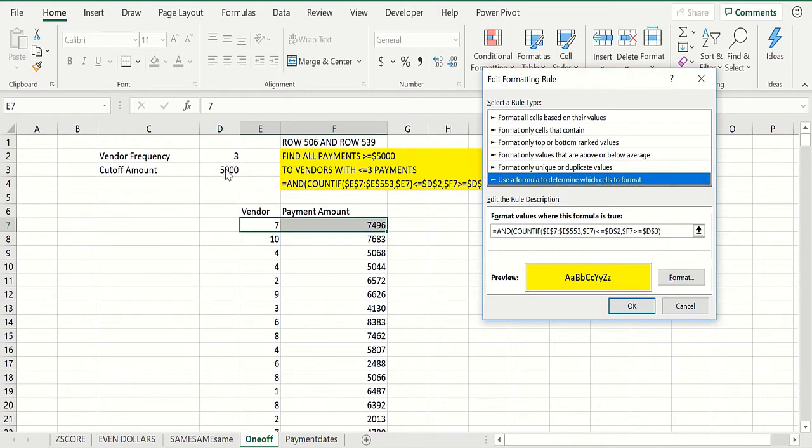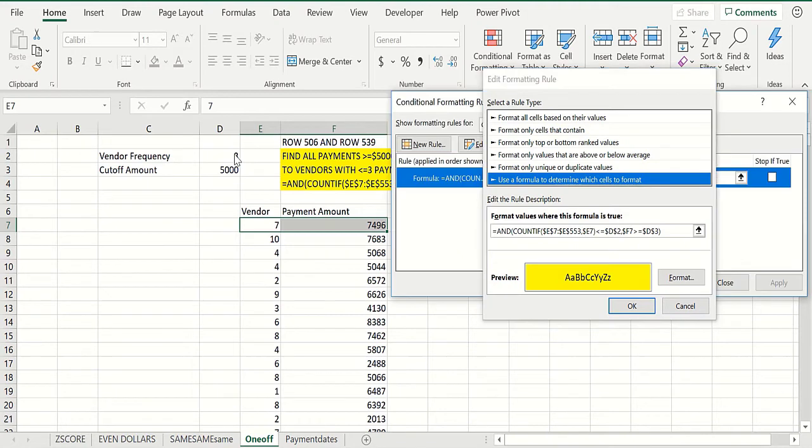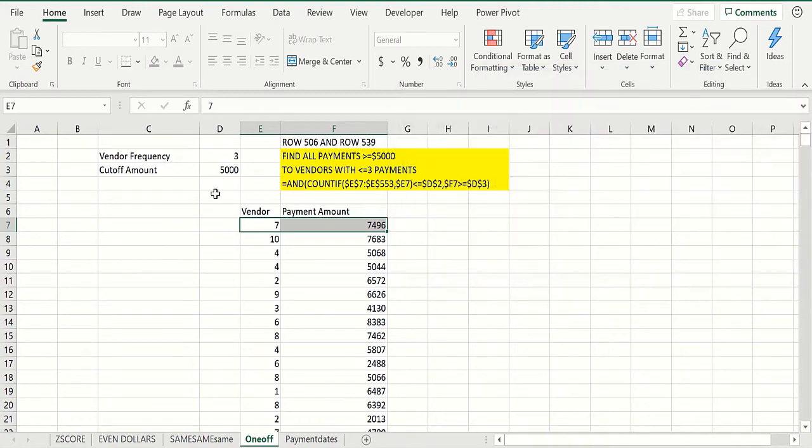Then we want to highlight every row where the vendor in that row occurred less than or equal to three times and the payment amount was at least five thousand.